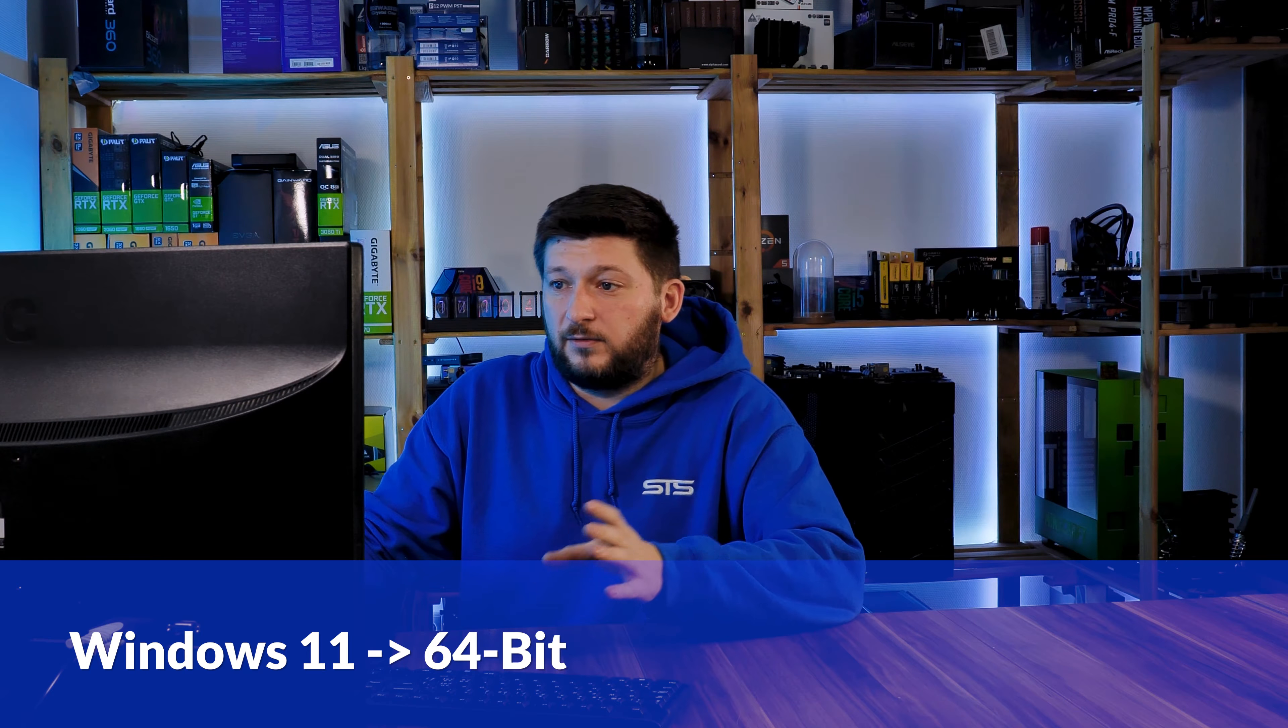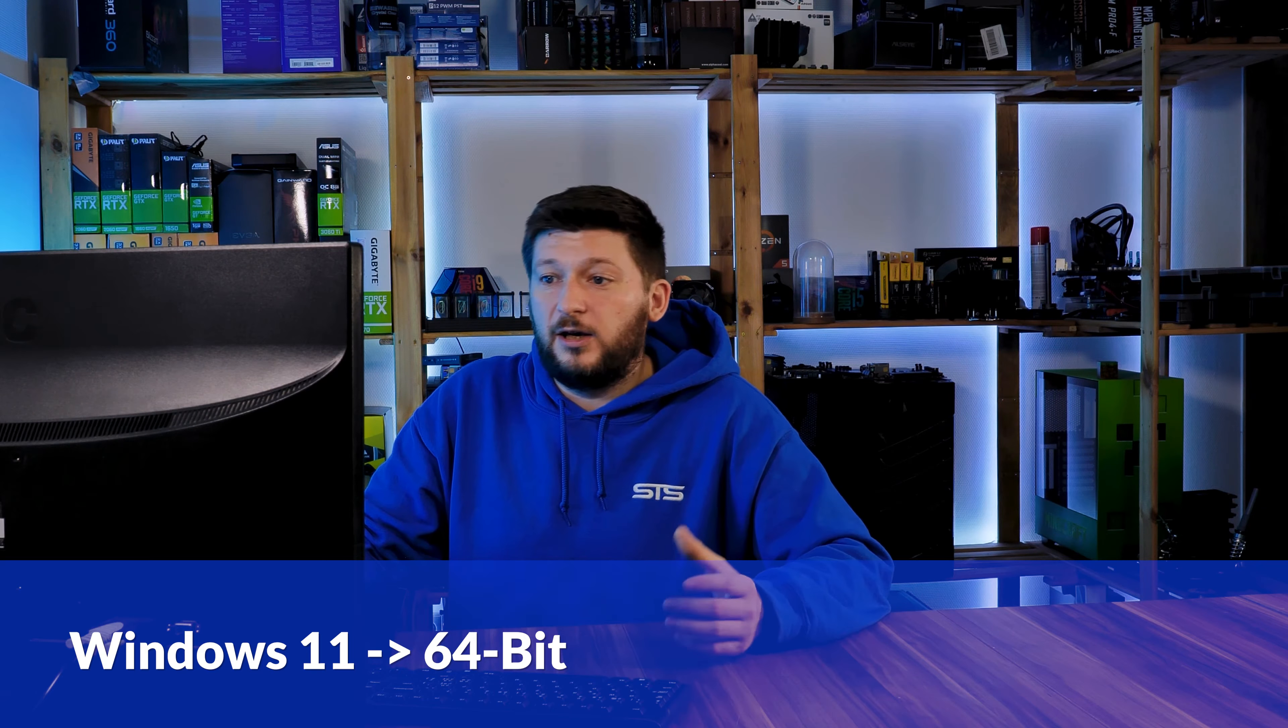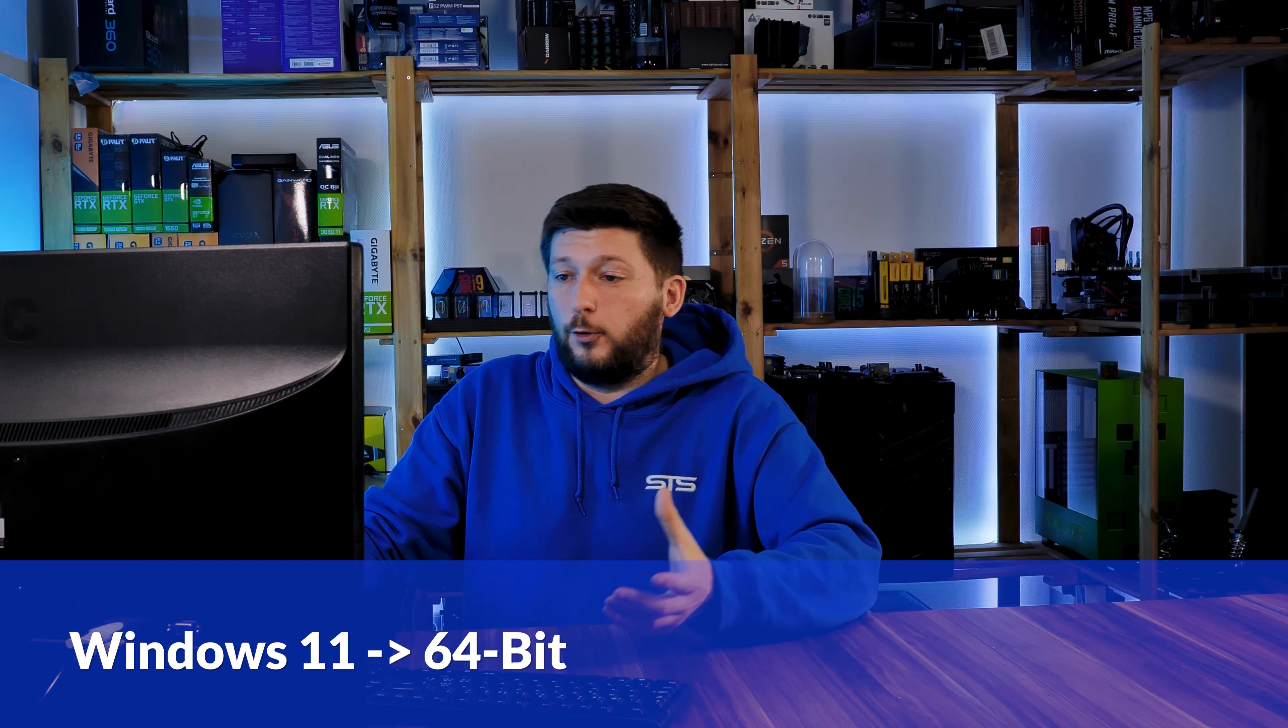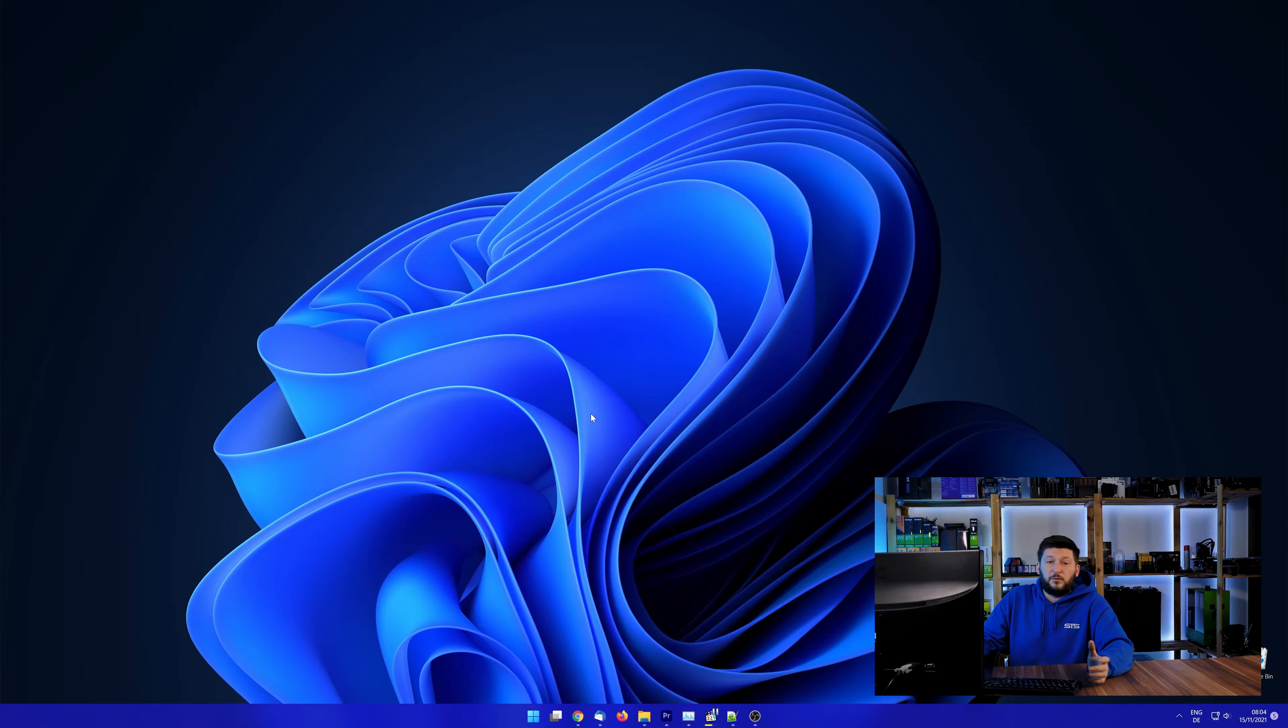If you are running Windows 11, it's 64-bit no matter what. If you are running something older like Windows 10, 8 or 7, you need to know if you are running a 32 or a 64-bit version.